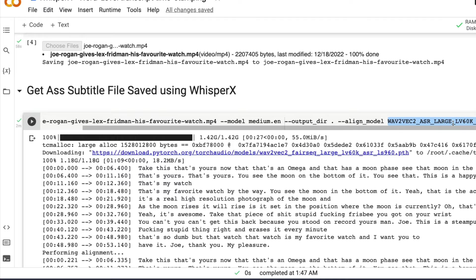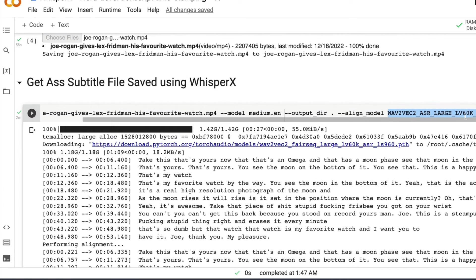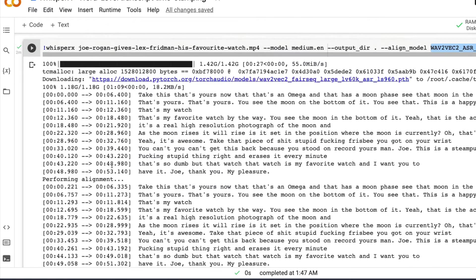But if it's a different one, then use the respective Wave2Vec2 ASR model that will help you to do alignment or forced alignment for that respective language.